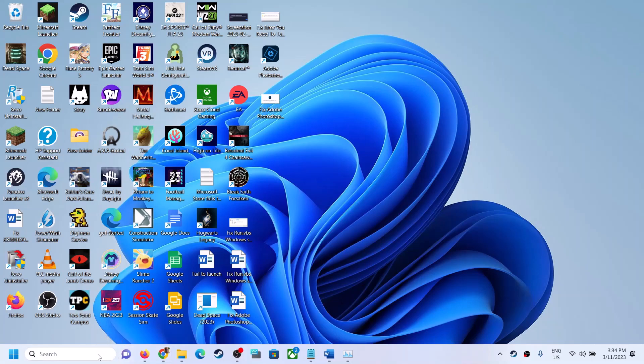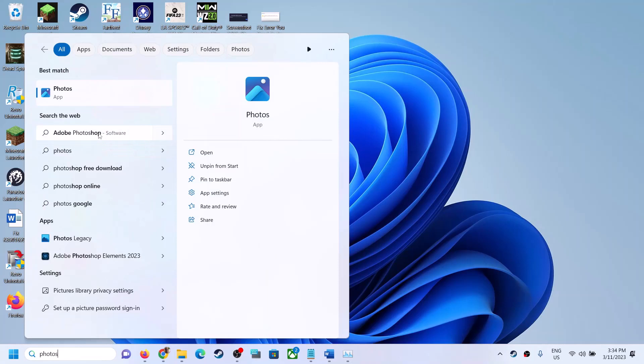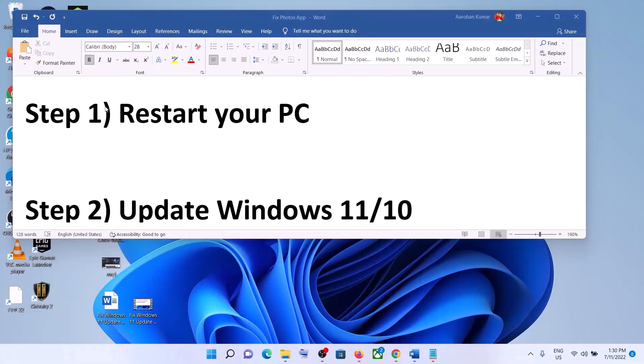Hello guys, welcome to my channel. Today in this video I'm going to show you how to fix when the Photos app is not opening on your Windows 11 computer, or if it's not responding, or nothing happens when you click on the Photos app, or if the Photos app is crashing. If you face any kind of issue with the Photos app on your Windows 11 computer, please follow the steps shown in this video.